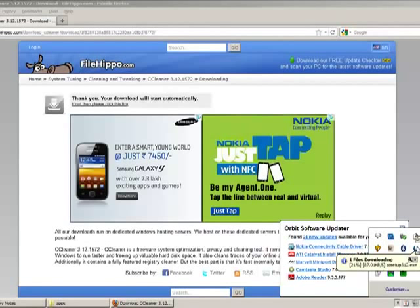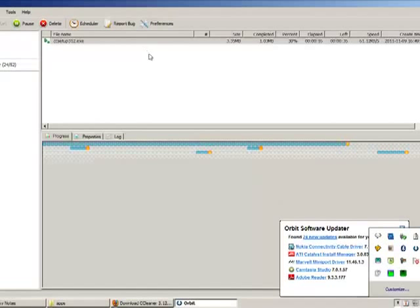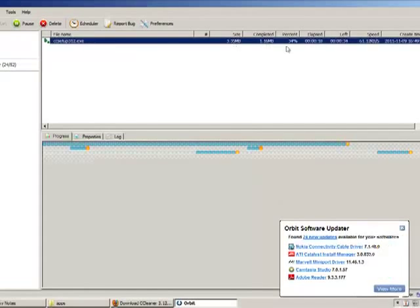Here in your quick launch bar the icon of Orbit Downloader will be shown. Double click it and you can see the progress.